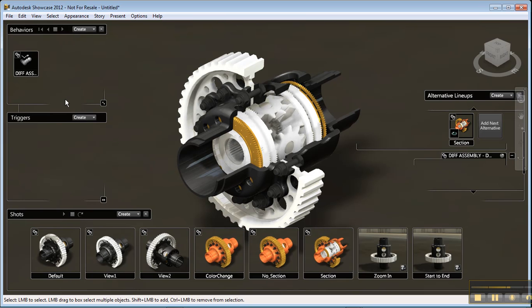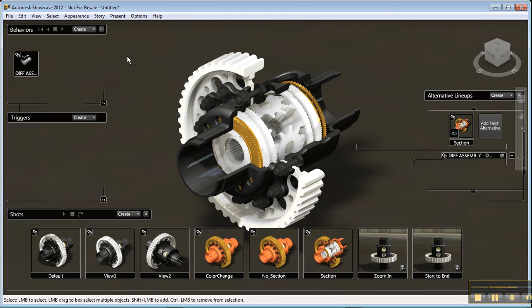So as a new user, you really don't have to do much. All you have to do is bring the model in, start playing with some of the functionality, and you can start creating a nice visualization tool for marketing, or for whatever part of the company that needs some use of your engineering models. That's how a new Inventor user can get started.